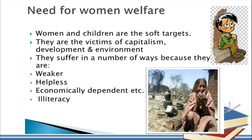Child welfare programs are needed because women and children are considered soft targets — they can be easily harassed and made victims. They are victims of capitalism, development, and environmental issues. Whenever factories are set up or environmental issues arise, women and children are the worst affected. They suffer because they are considered weaker. However, this idea is changing — in the past, women were not recruited in the army, but now women are working in the army.